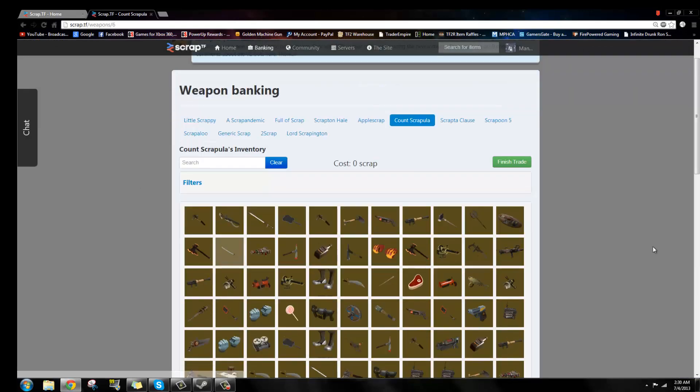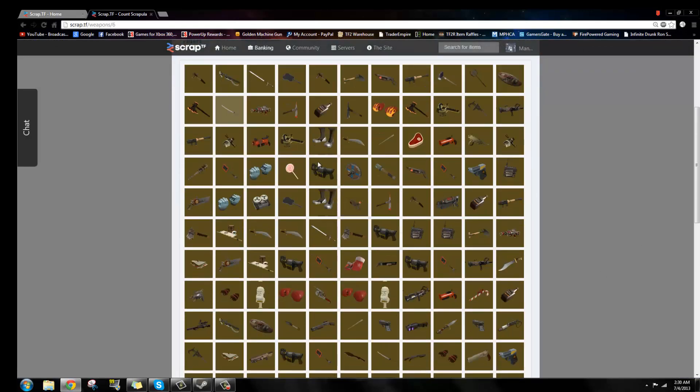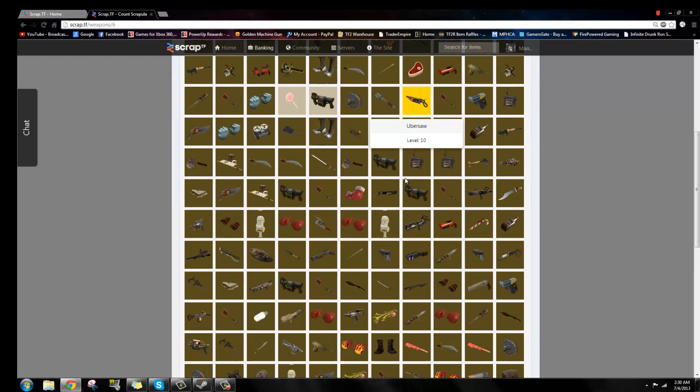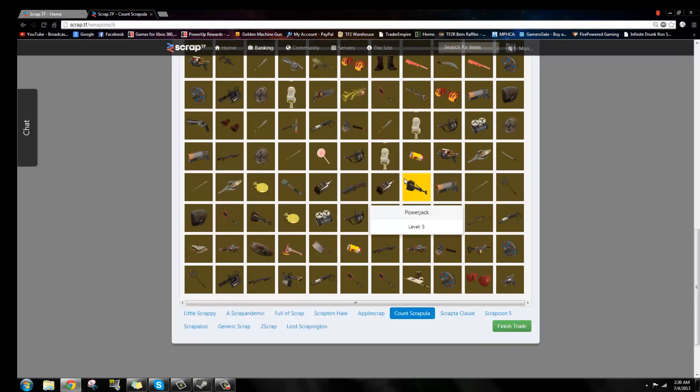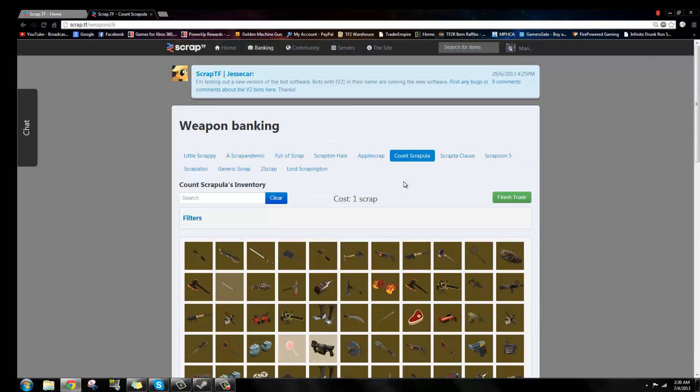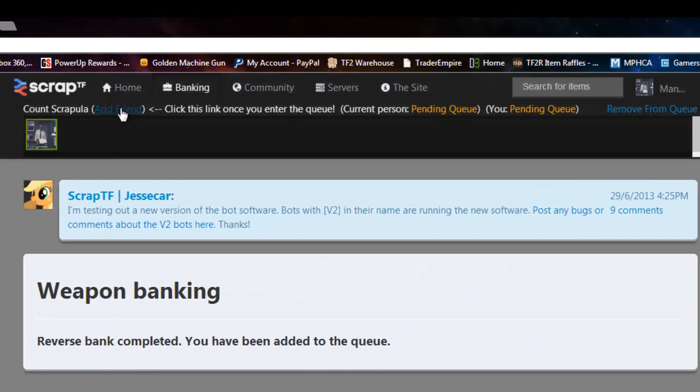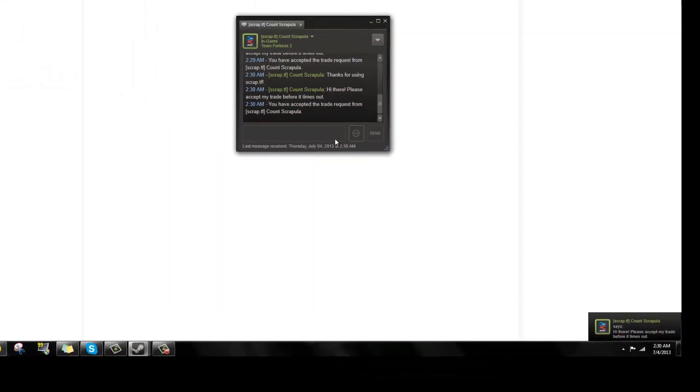Add the bot, select the weapon you'd like to find. We have almost every weapon in the game. Finish trade, add the bot again, launch the application, trade with him again.